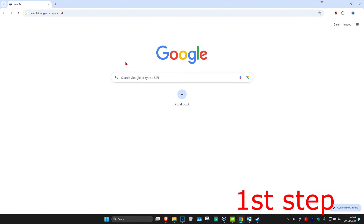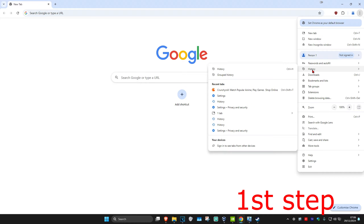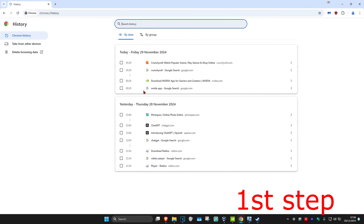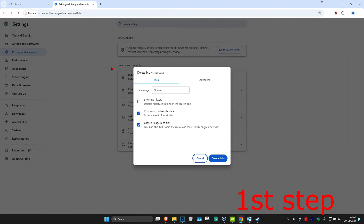For the first step, once you're on a web browser, click on the three dots in the top right, then click on history, and then click on history again. Once you're on this page, on the left-hand side, click on delete browsing data.